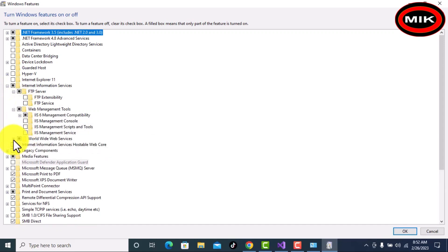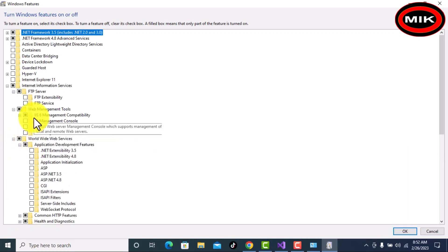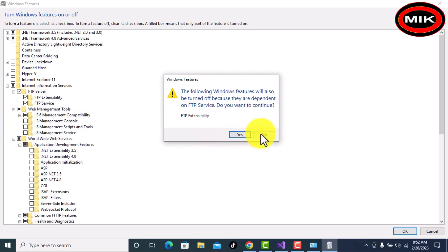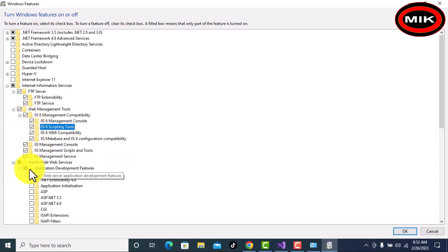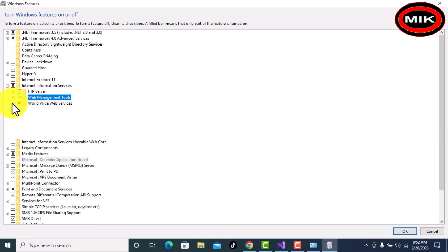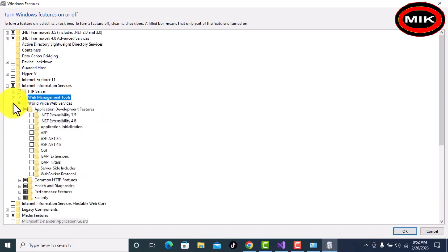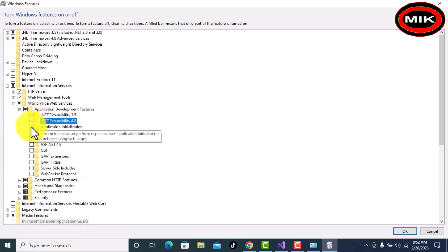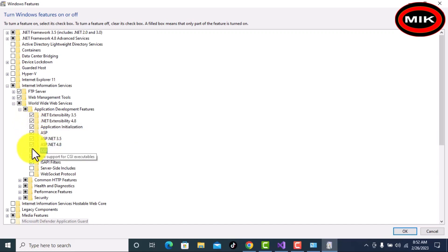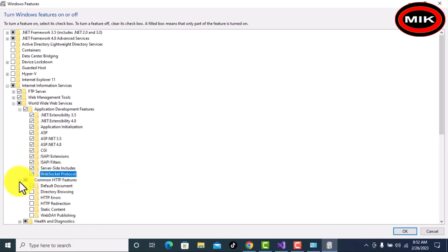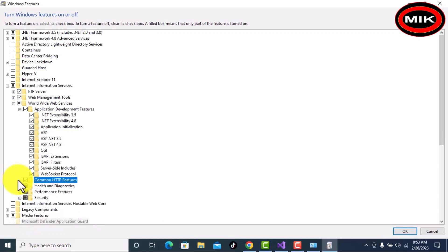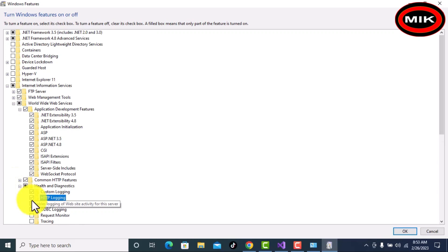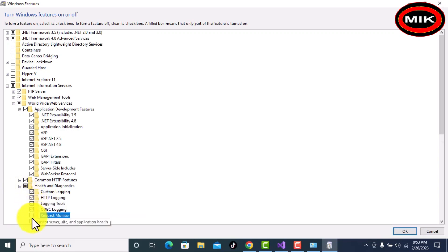Search Internet Information Services and expand it. You have to check all options — don't leave any of them unchecked. Check all connections and all sub-options. Don't leave any of them, otherwise it will not work if you leave any checkbox unchecked.